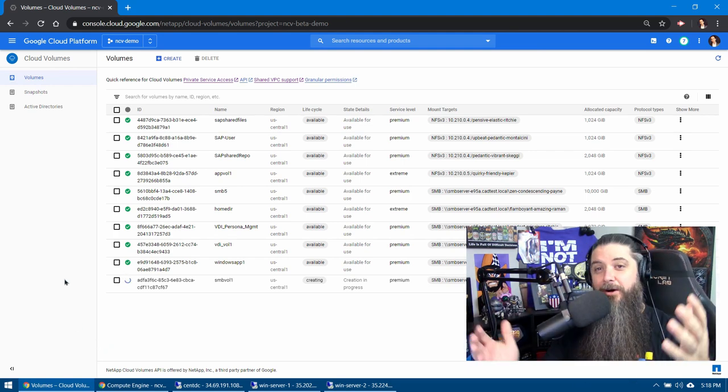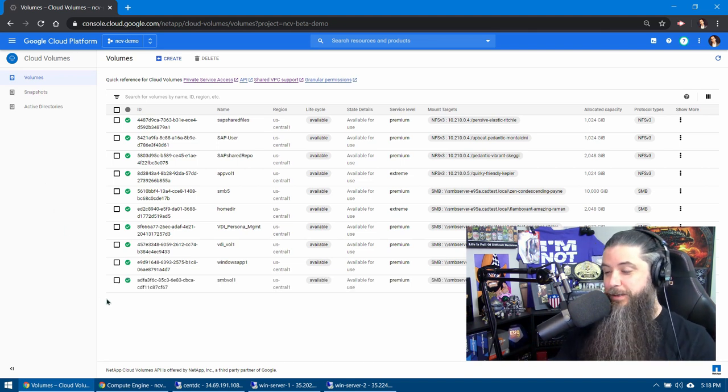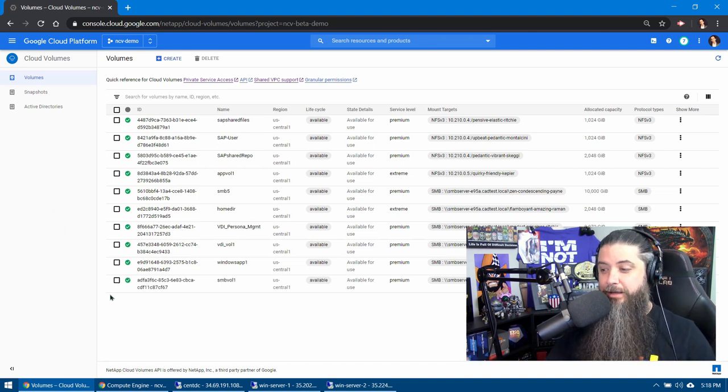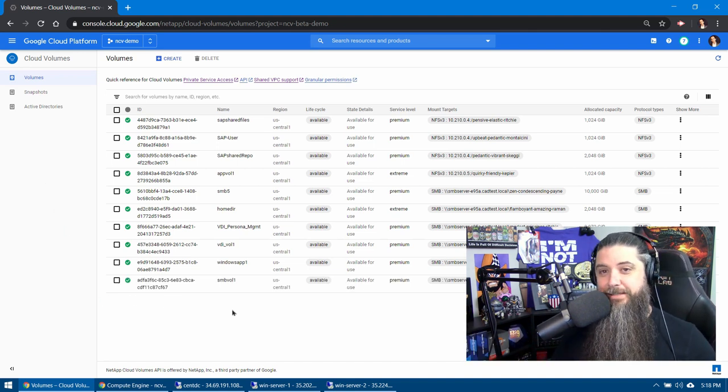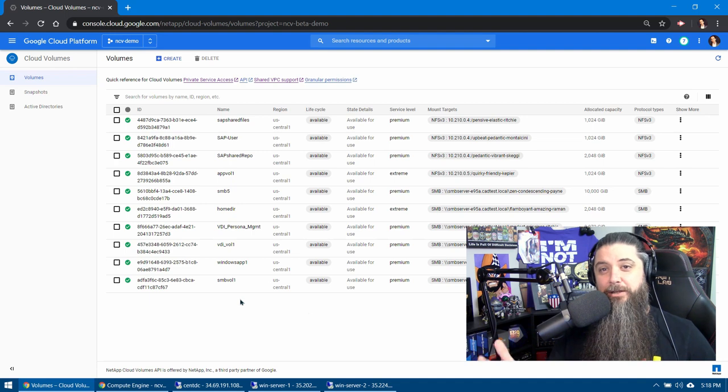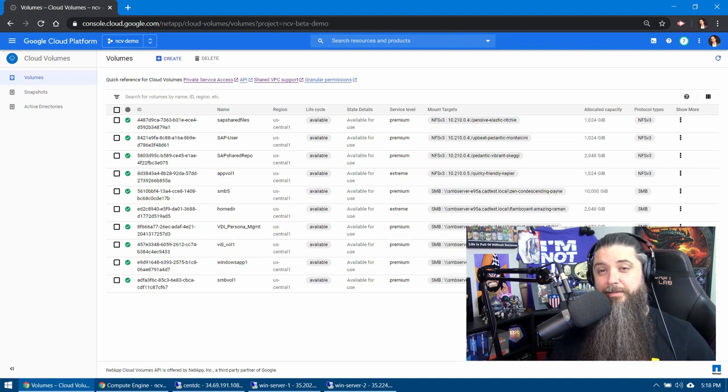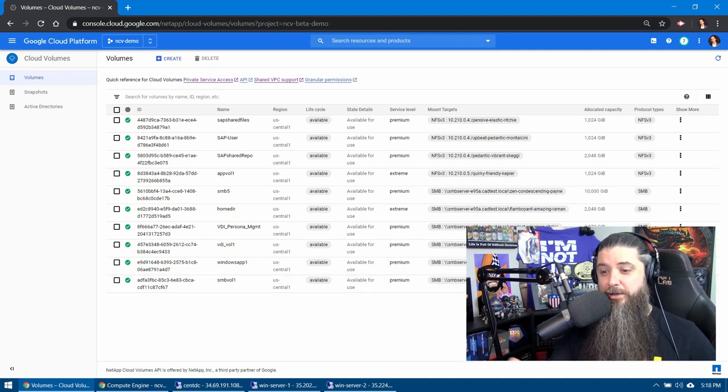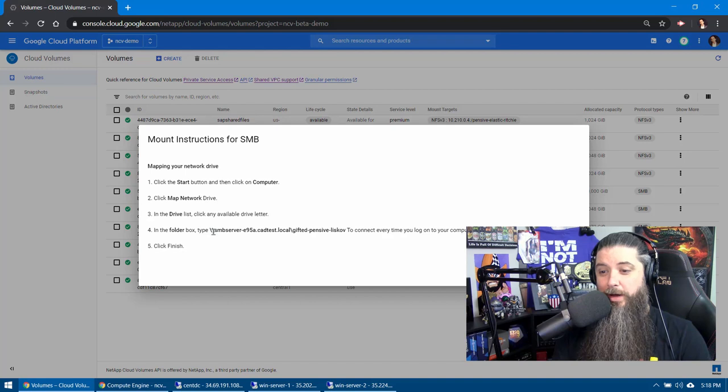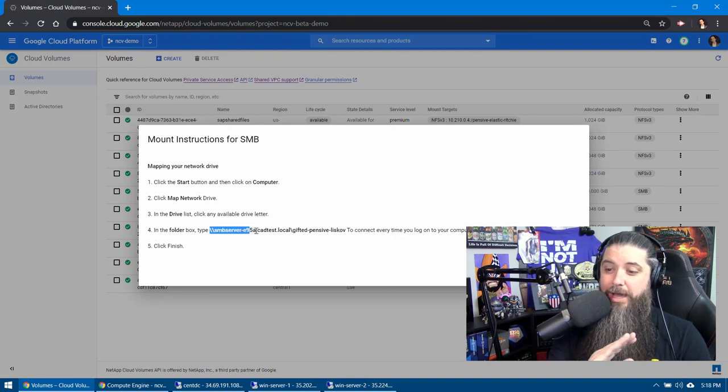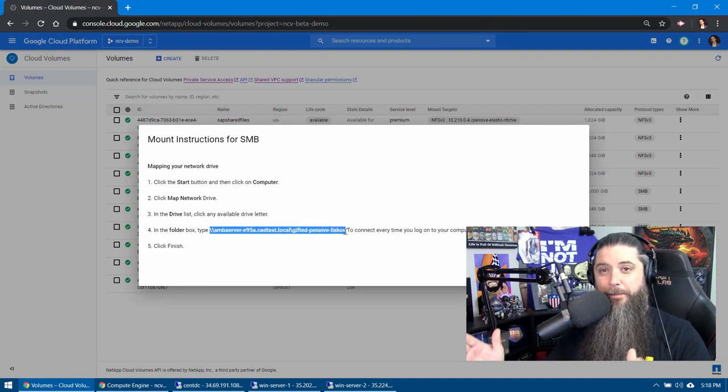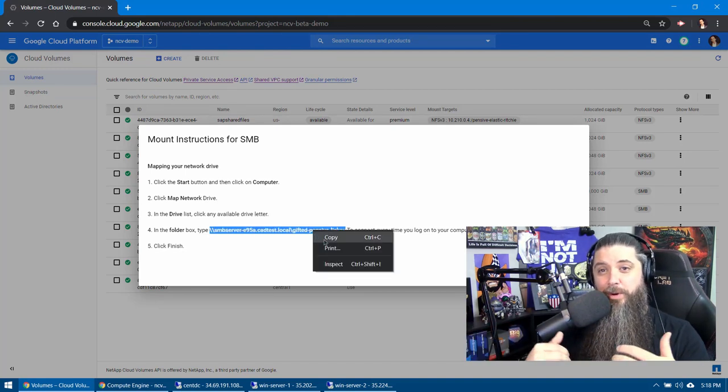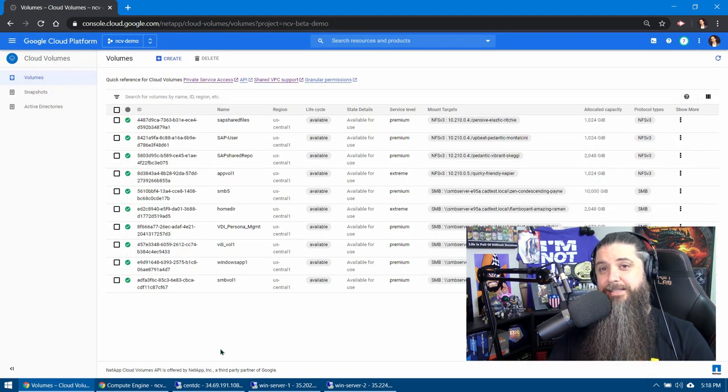So here's our volume, SMB Vol 1. It has been created very quickly. You can see it's five terabytes. And if we use our cheat sheet like we learned about in the last video, you'll see we give you one for SMB as well. So you get backslash backslash SMB server and your full path. So let's jump over to our Windows machines, and we're going to see how we actually mount this.